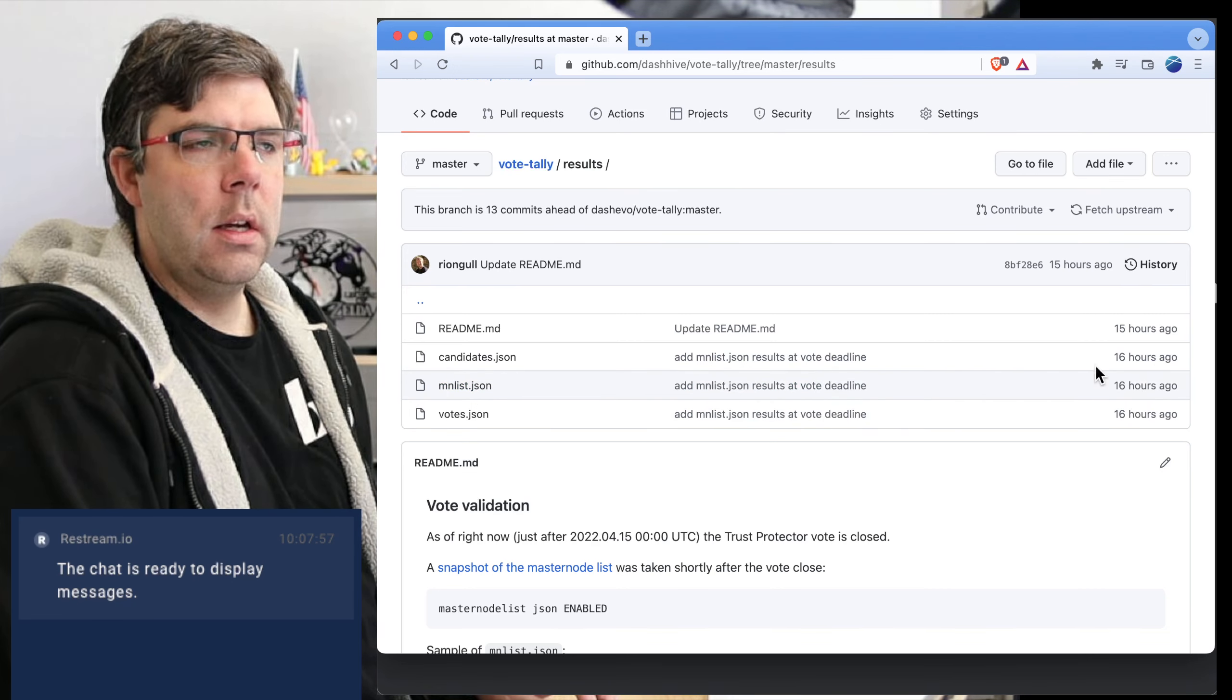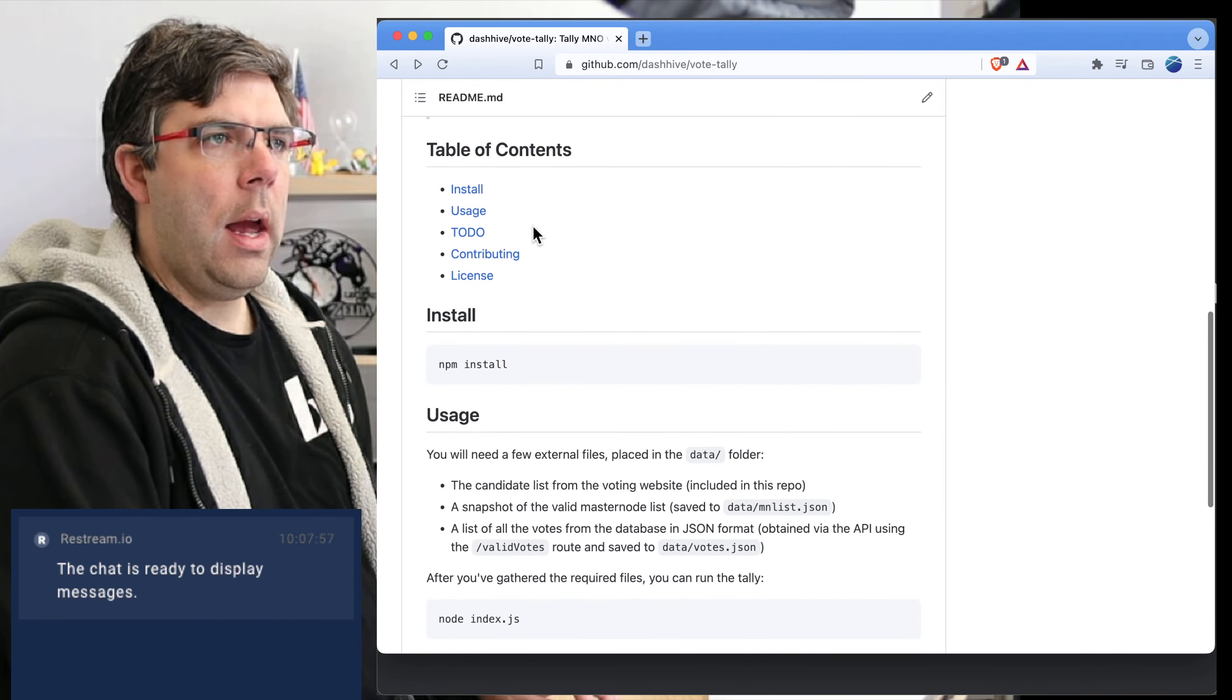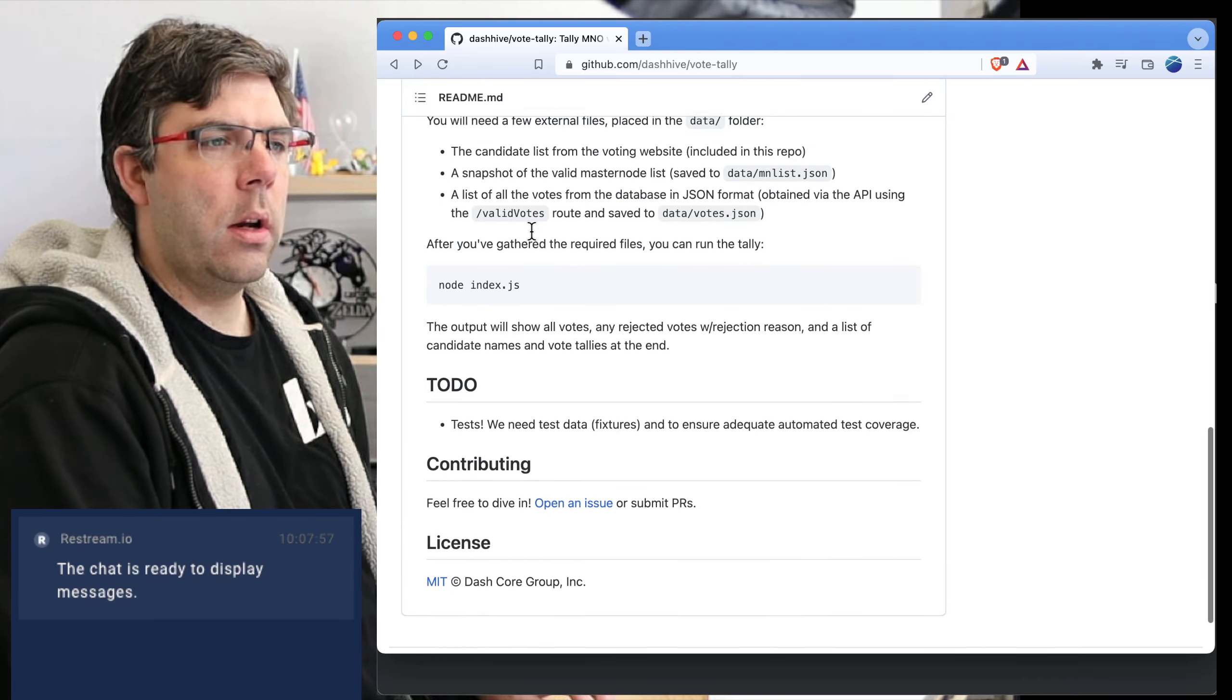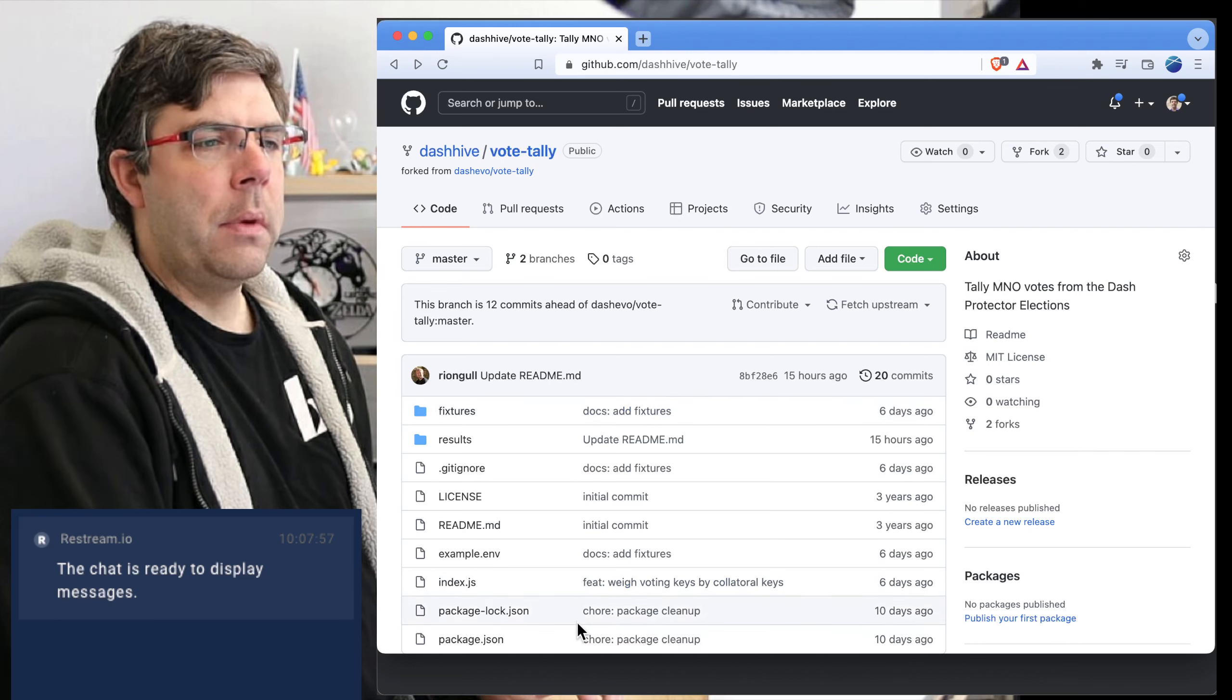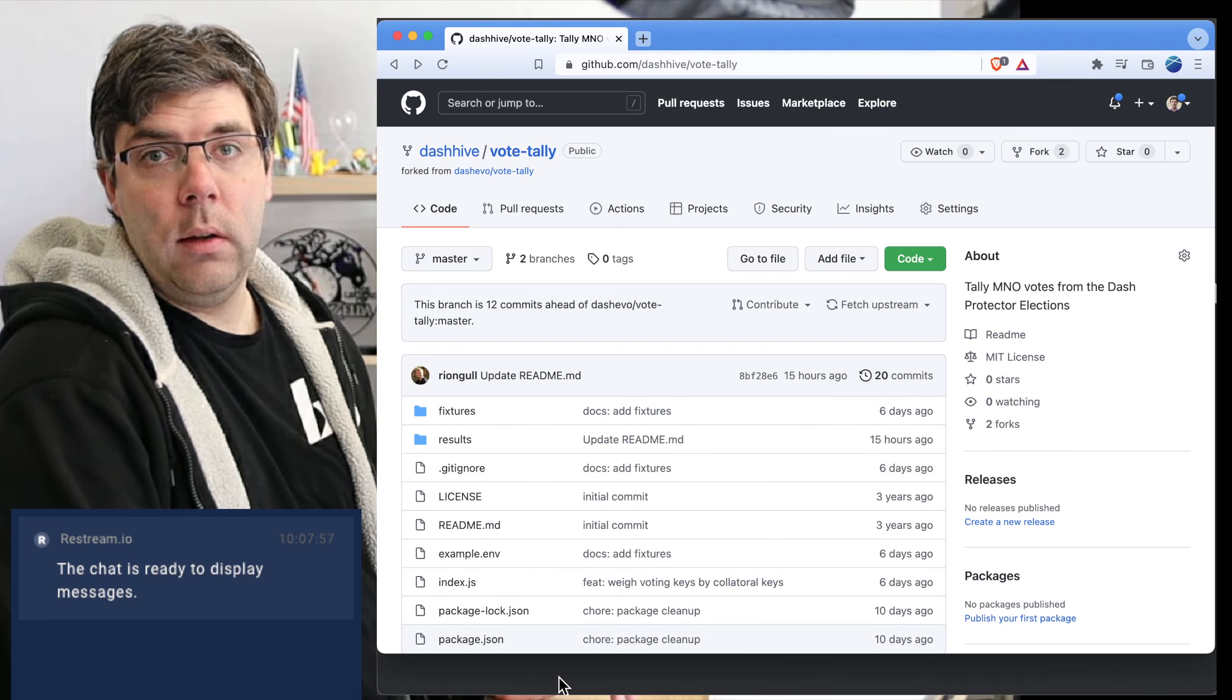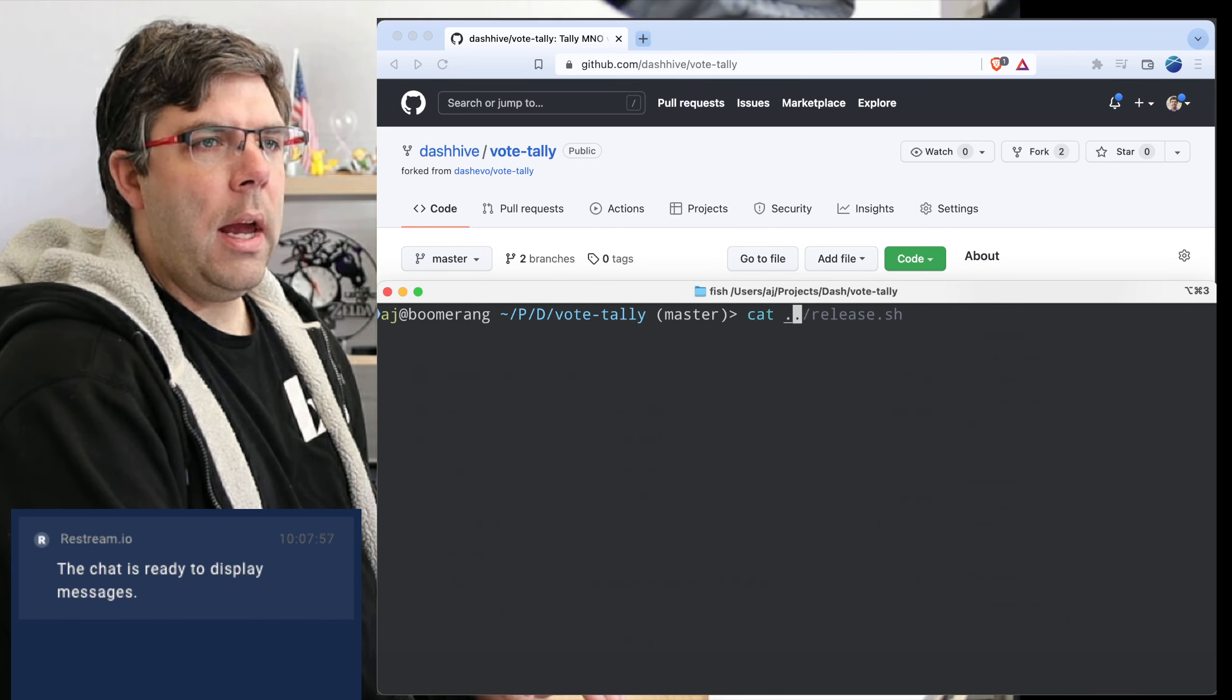I'm actually just going to show you, we're going to get the latest list of votes which is tagged with a timestamp, and then also the list of candidates that we've had. I'm just going to show you how that's done so you can see.